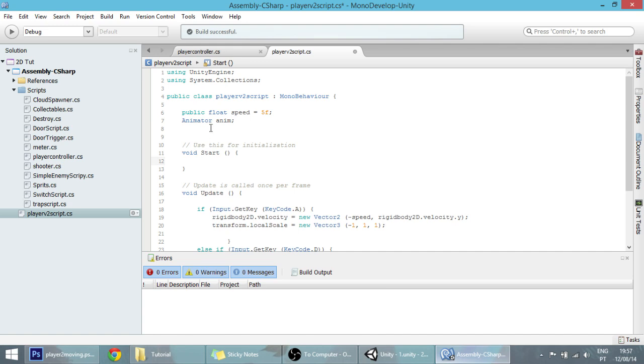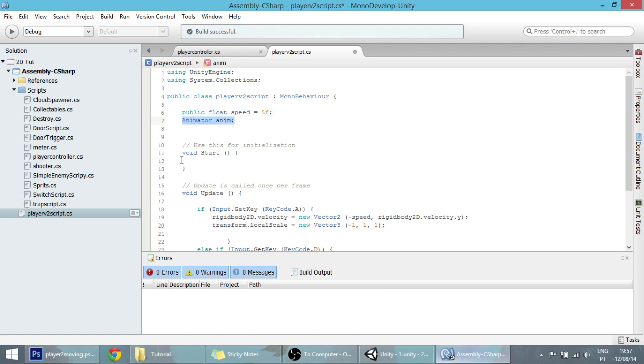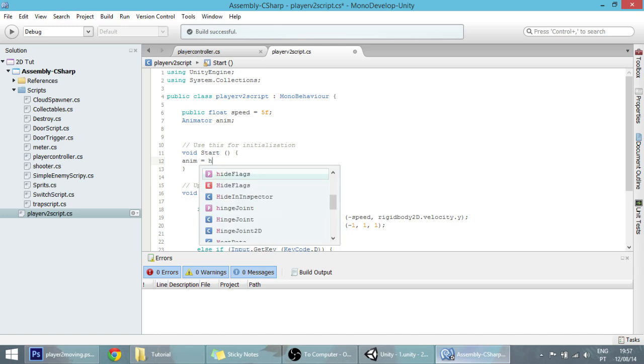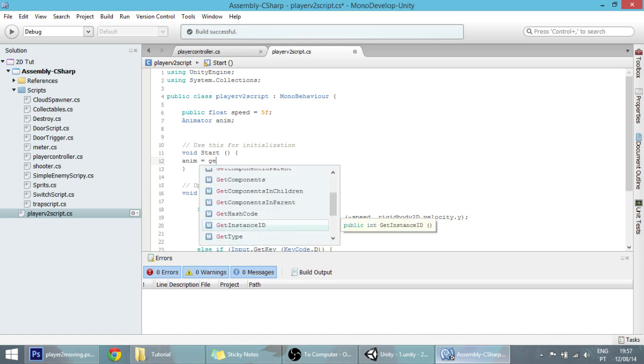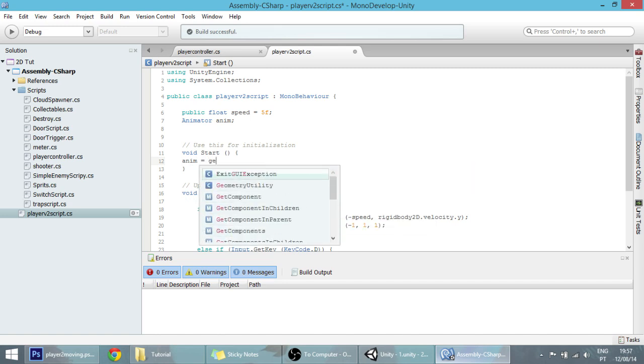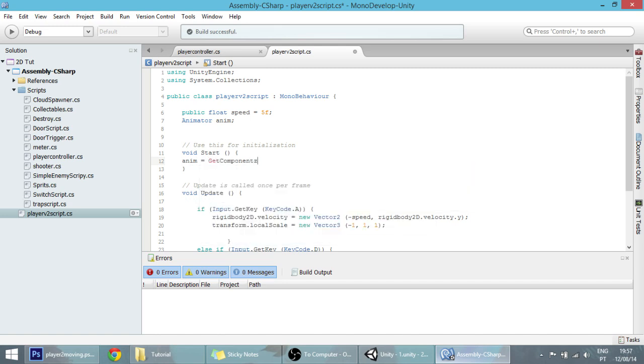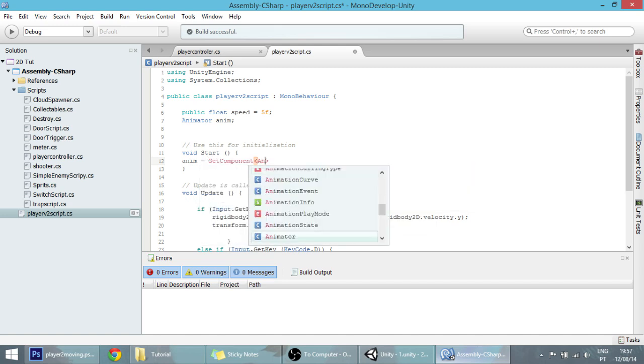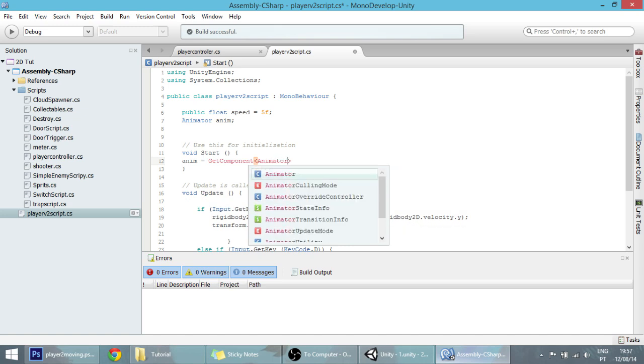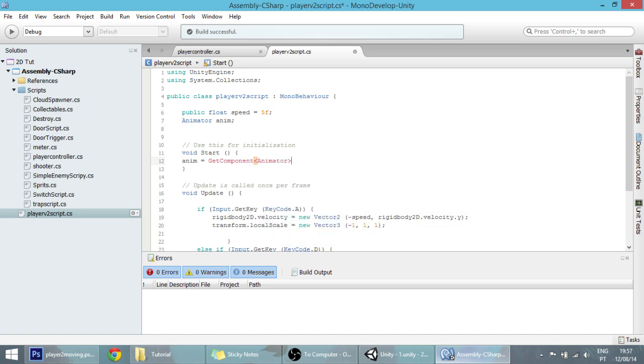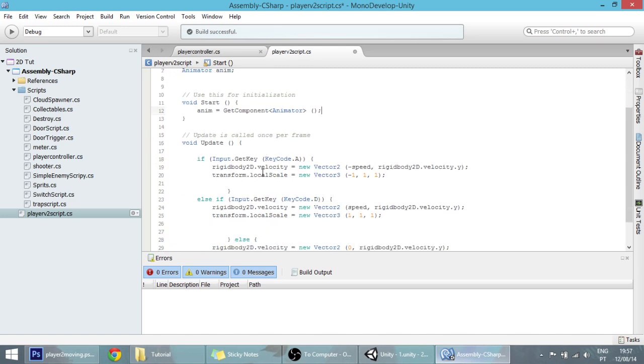We use the animator class to change that moving variable we just created, making our player move. So we're going to create an instance of that class, the animator class, and set it equal to the animator that we have on our game object.